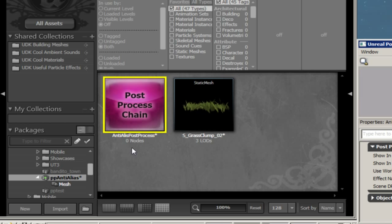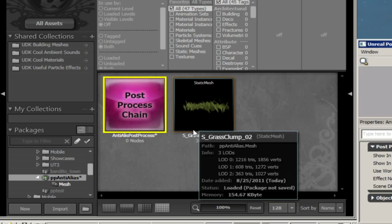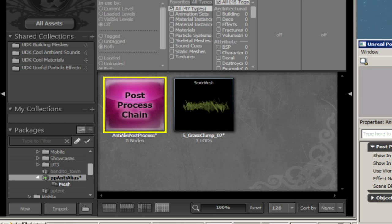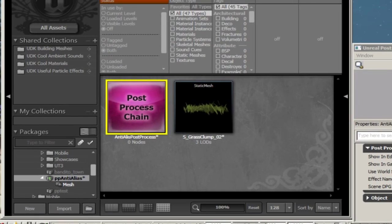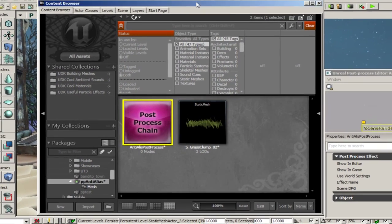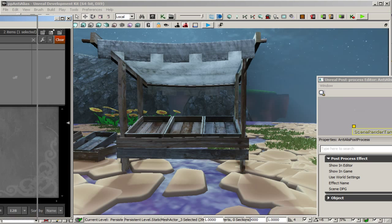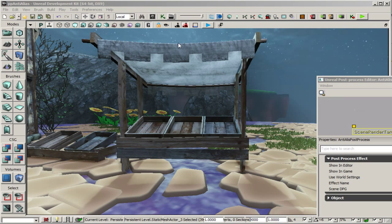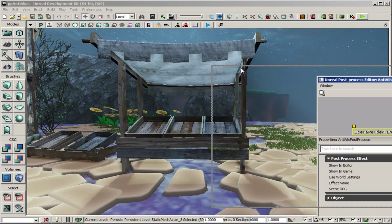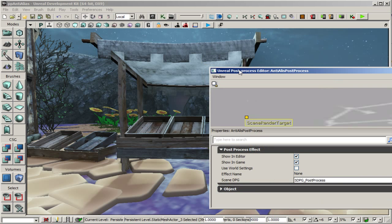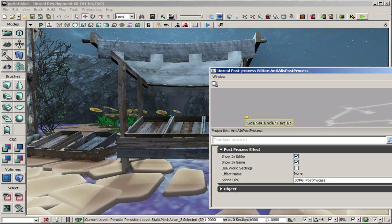And there's our new post process chain. But it doesn't do anything yet of course because first we need to play around with the settings and then we need to also attach it to our level. Let me just get the content browser out of the way here so that you can see what's going on in the map while I'm working on the post process chain. Actually, let me bring that back for a second.